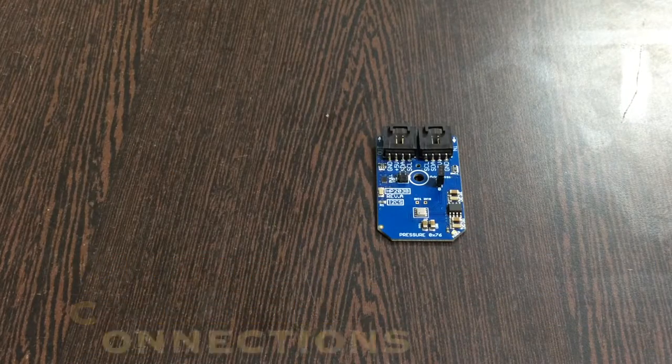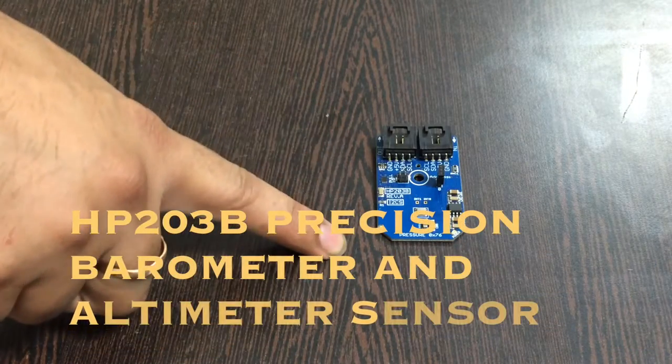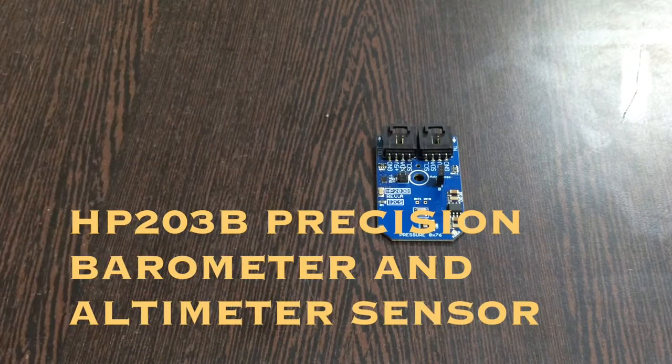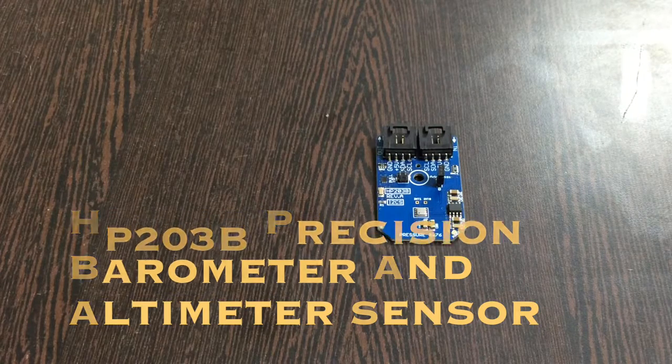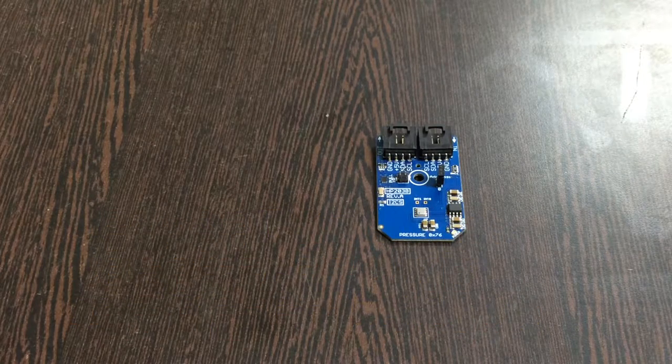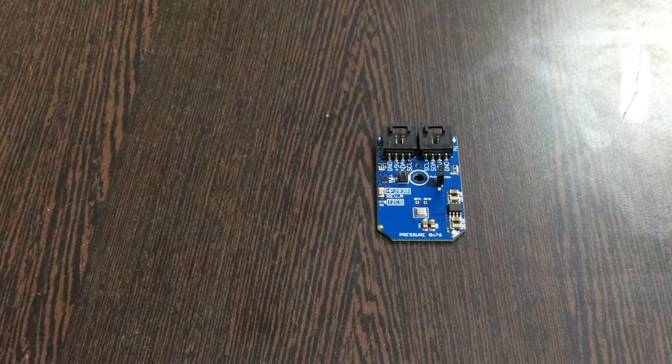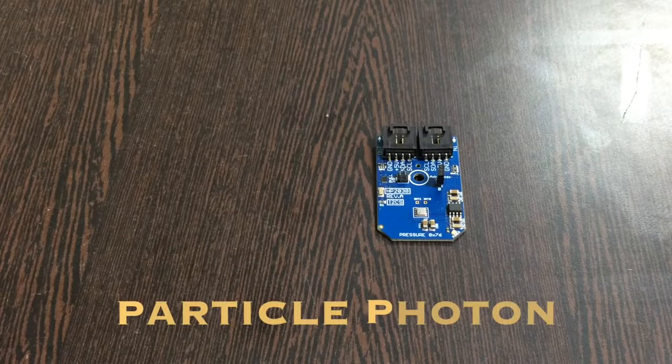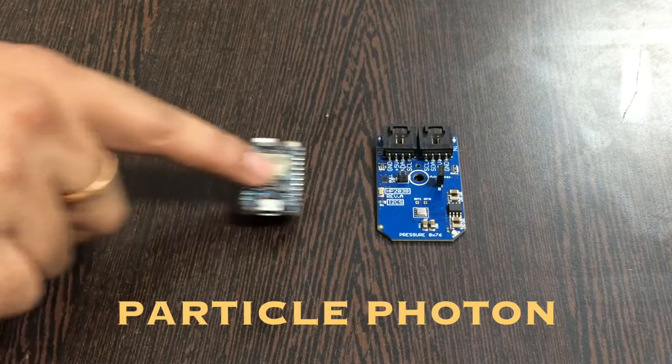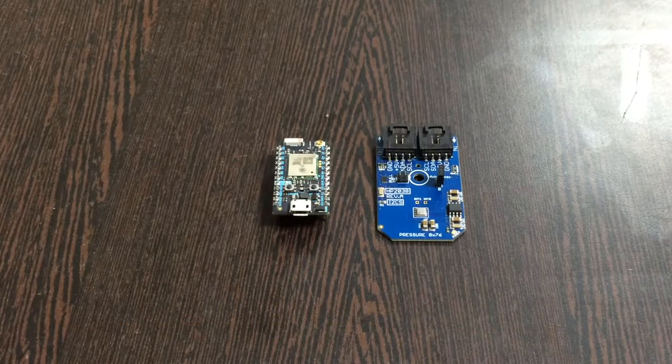This here is our sensor, the HP203B digital barometer and altimeter sensor. We're going to be setting it up, and for that we require a Particle Photon which you're able to see on my screen.